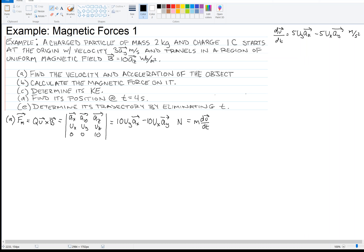So what I have essentially is du/dt is equal to 5Uy Ax minus 5Ux Ay, in meters per second squared because we divided by 2 kilograms. We've got three differential equations written compactly in vector notation. In the X direction: dUx/dt = 5Uy. In the Y direction: dUy/dt = -5Ux. And dUz/dt = 0, because there's no component in the Z direction.